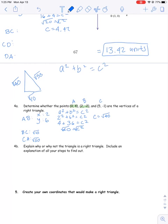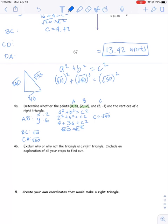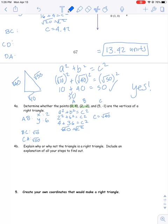So now that I have these distances, I have to apply the Pythagorean theorem again to find out if these three numbers satisfy it. A squared plus B squared equals C squared: square root of 10 squared plus square root of 40 squared equals square root of 50 squared. When you take the square root of something and then square it, it cancels out. So that becomes 10 plus 40 equals 50. Yes, this works — 50 does equal 50. So the answer is yes, this is a right triangle.